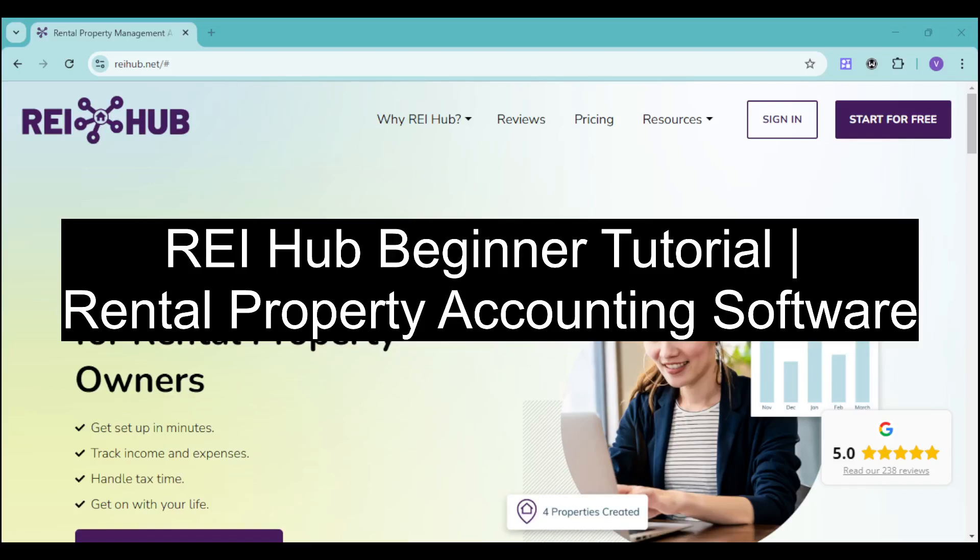Hi guys! In this video, I will show you the Rehub beginner tutorial.